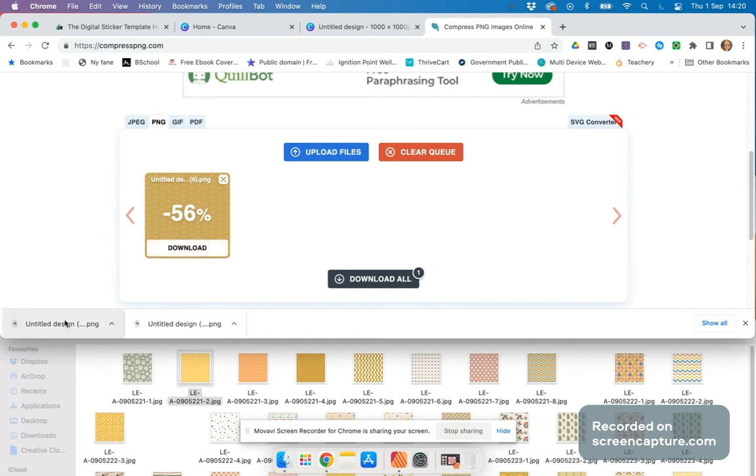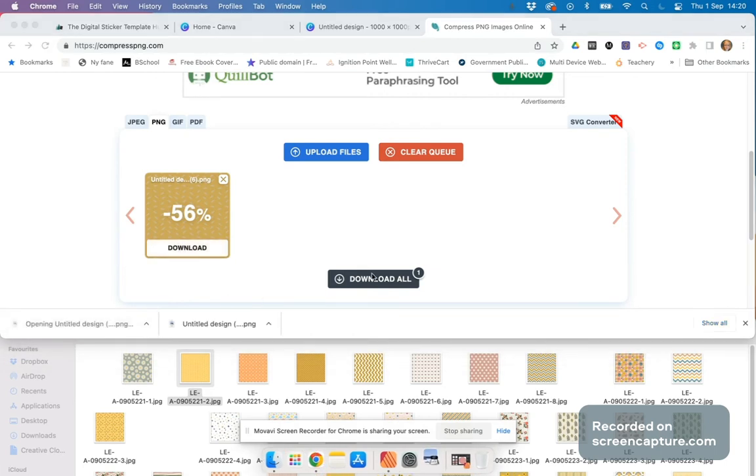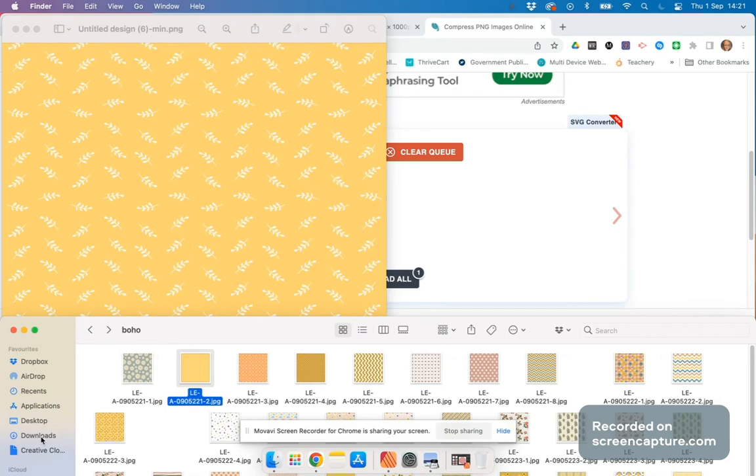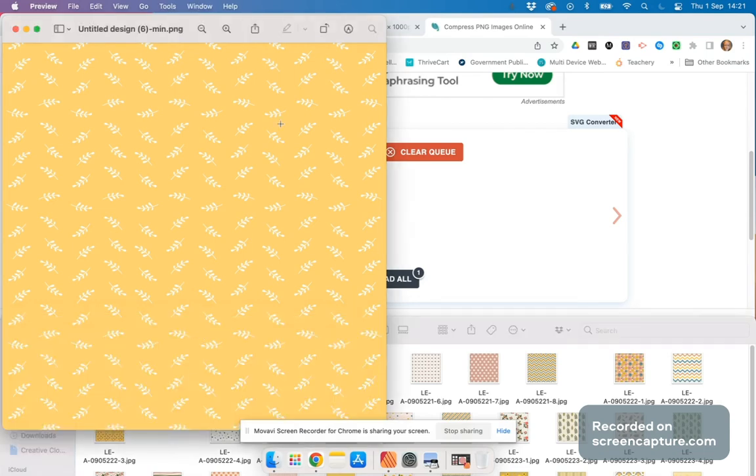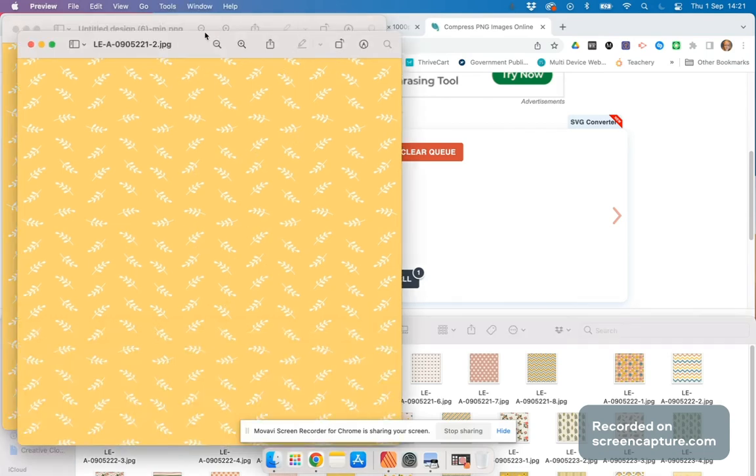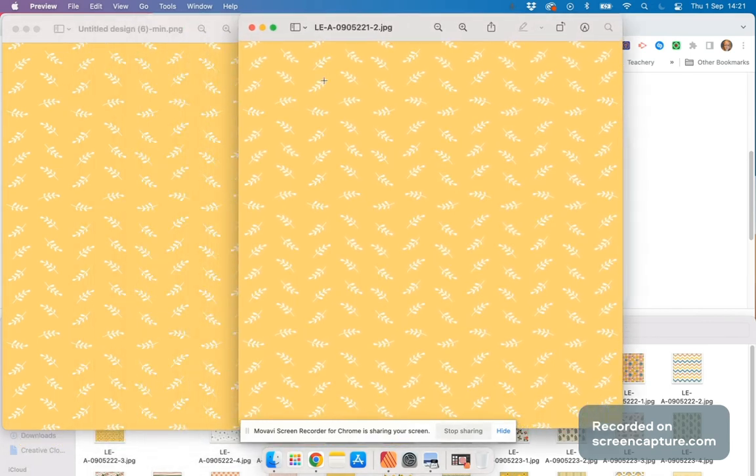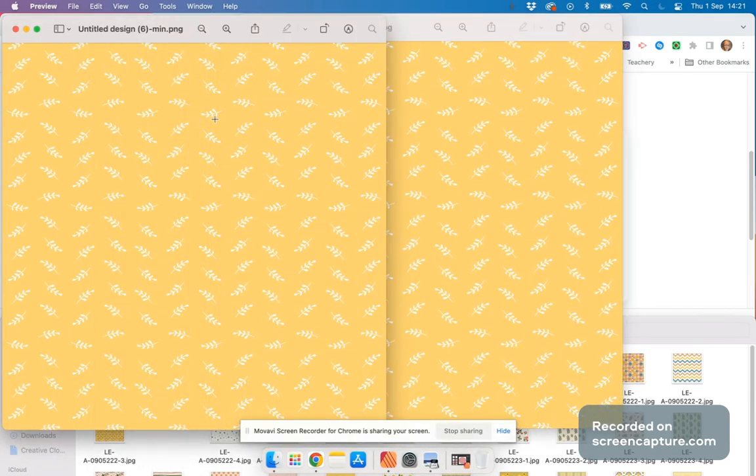I open this one - let me go to the download folder. There it is, that's the compressed version. And if I click on this one, there you go - this is the original version, this is the compressed version.